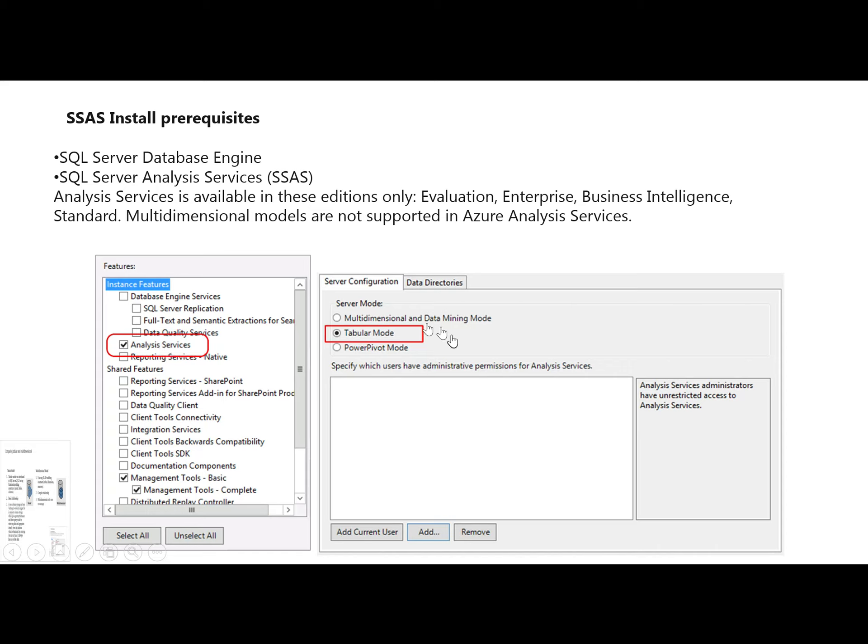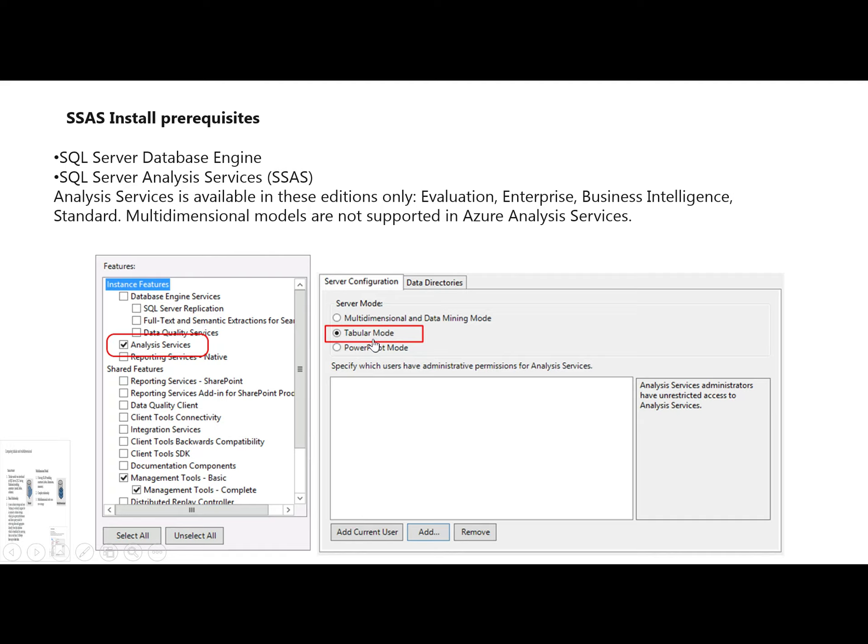SQL Server Analysis Services supports three modes: Multidimensional mode, Tabular mode, and Power Pivot mode. If using Azure Analysis Services, it only supports Tabular mode. What are the basic differences between Multidimensional and Tabular mode?